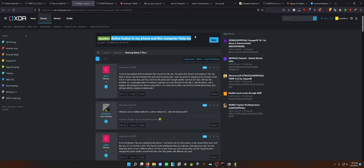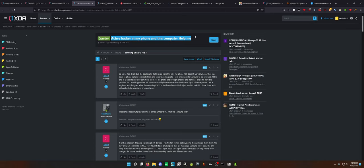So let's start with this straight up first post. First of all, it's a flip three. This is not happening on a flip three, I guarantee you that. So far, he has deleted all the bookmarks that I have saved from the site. The phone RCS doesn't work anymore. They can listen to phone calls and terminate them and spoof incoming calls.